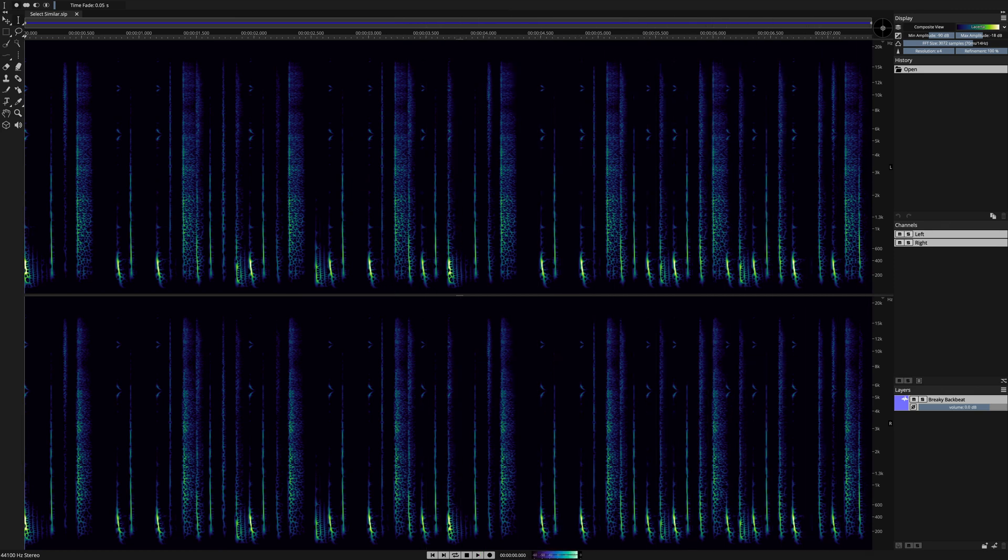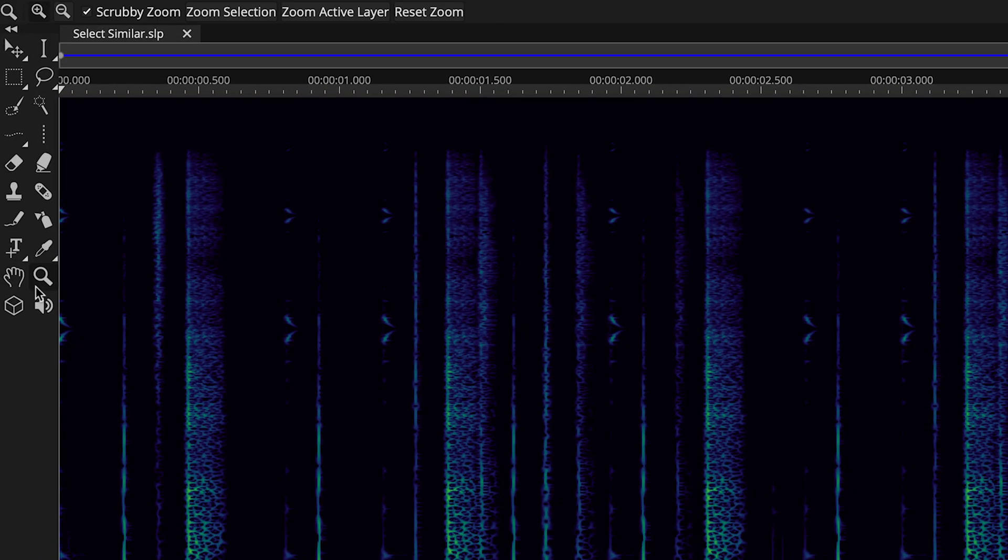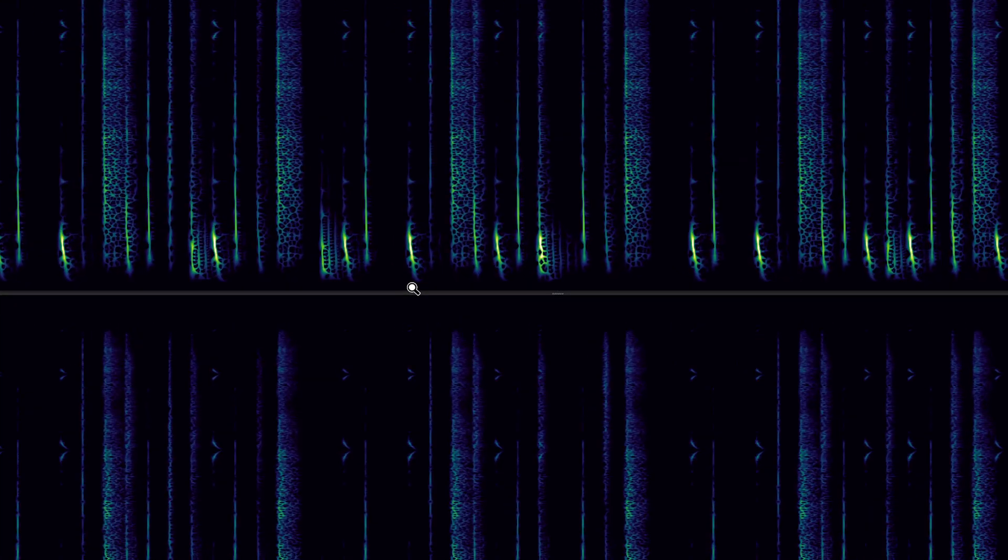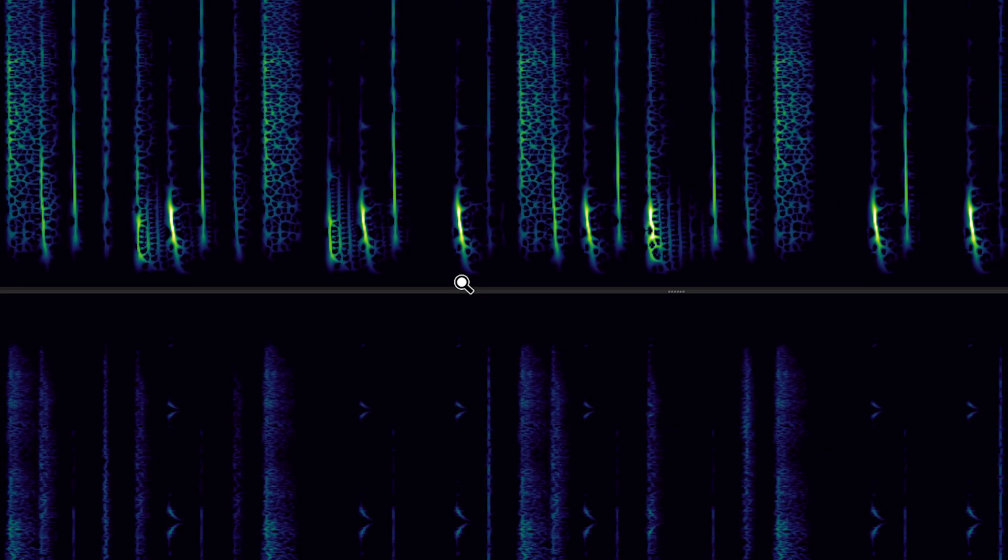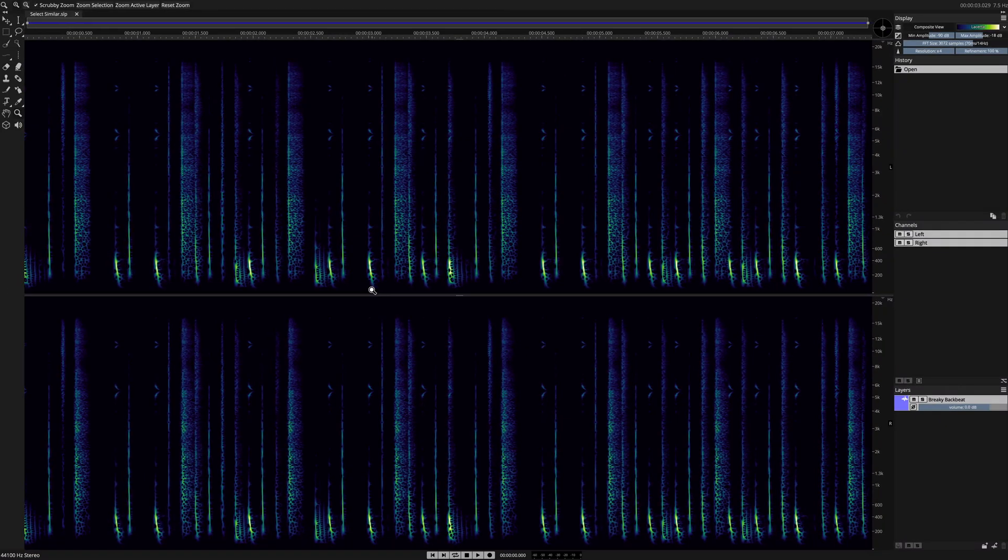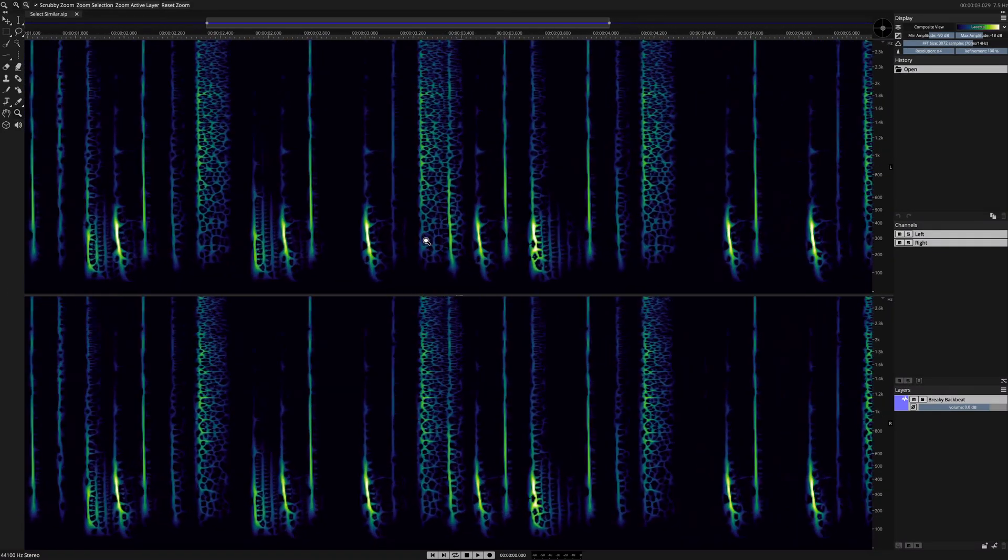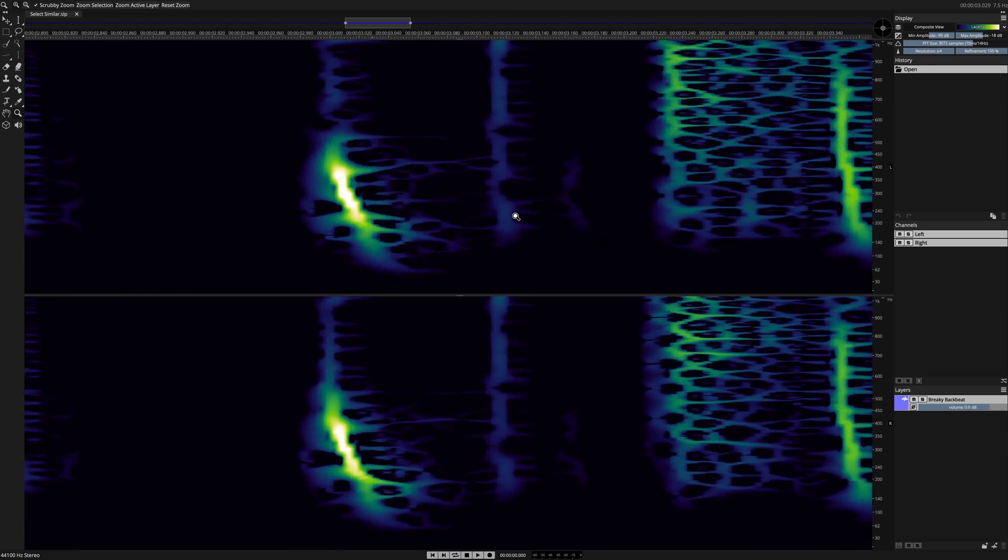I'm going to extract every kick drum hit in one process. I'll start with the zoom tool to zoom in on a single instance of the sound. Simply hover your tool over the sound and click and drag until that sound fills the entire graph.